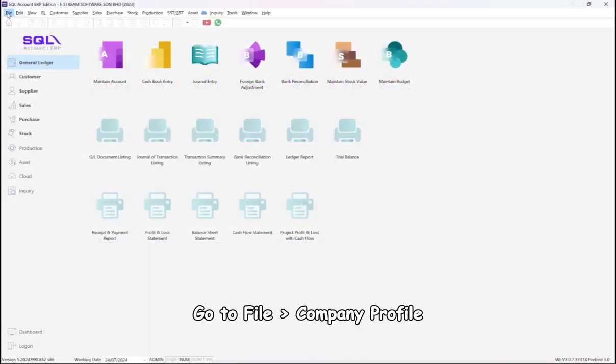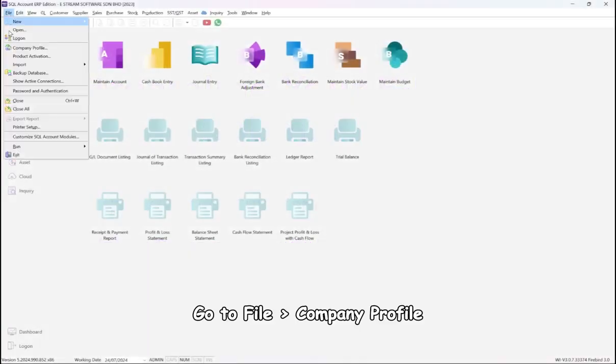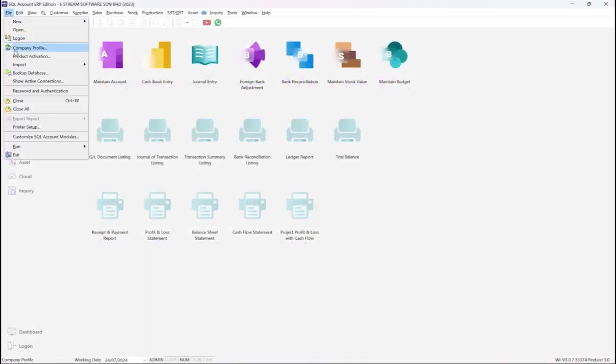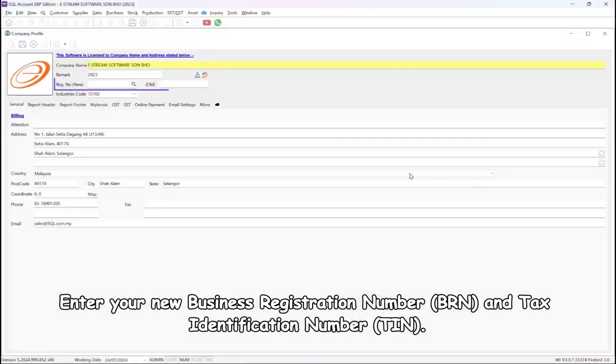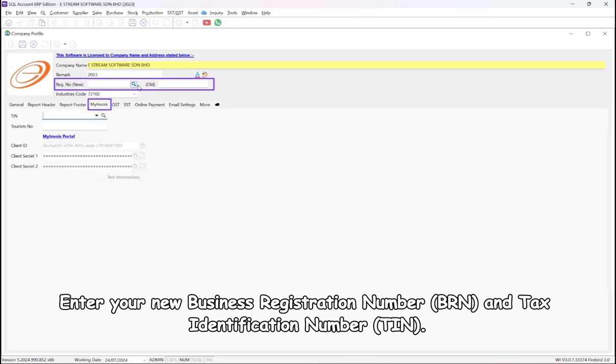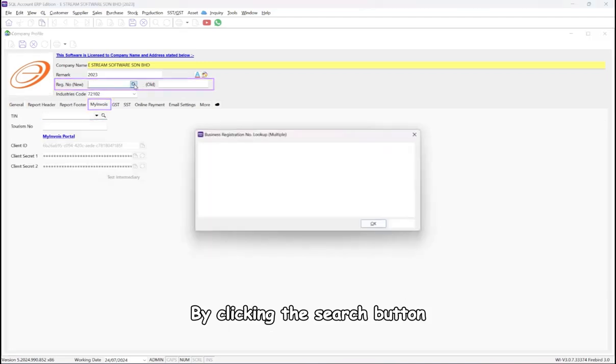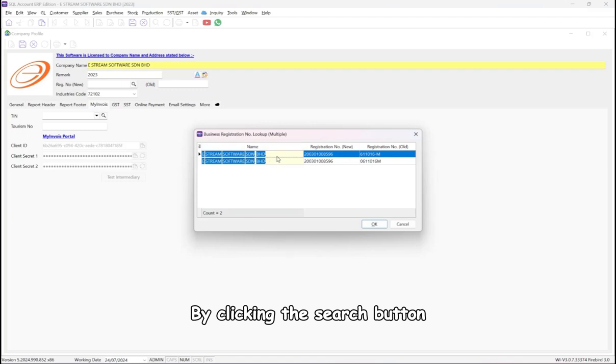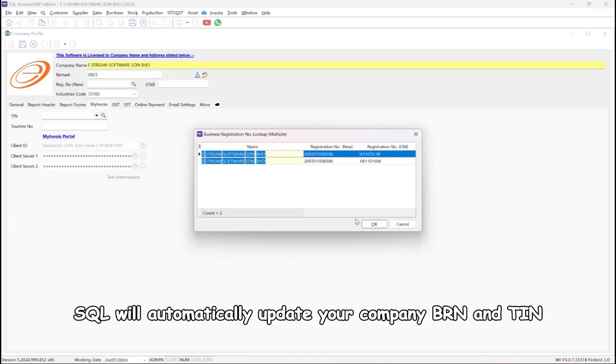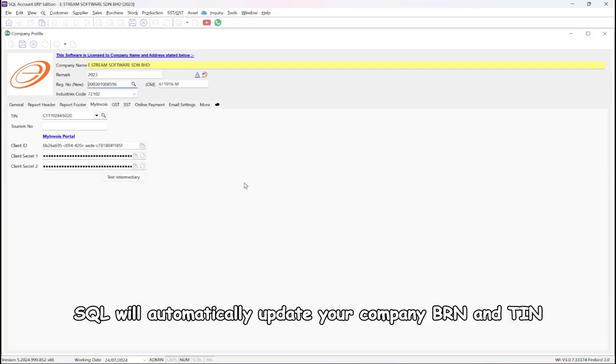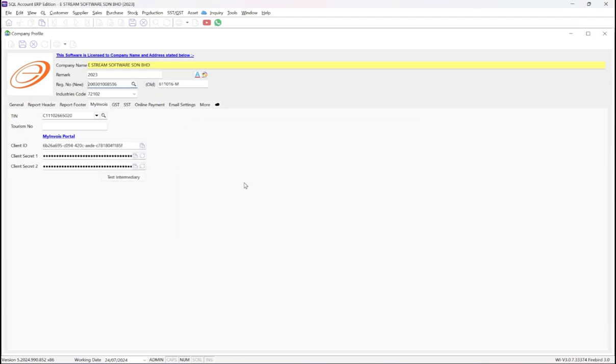Step 1: Go to File, Company Profile. Enter your new business registration number and tax identification number. By clicking the search button, SQL will automatically update your company BRN and TIN.